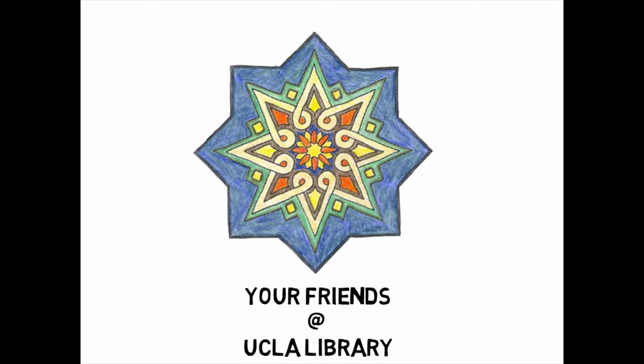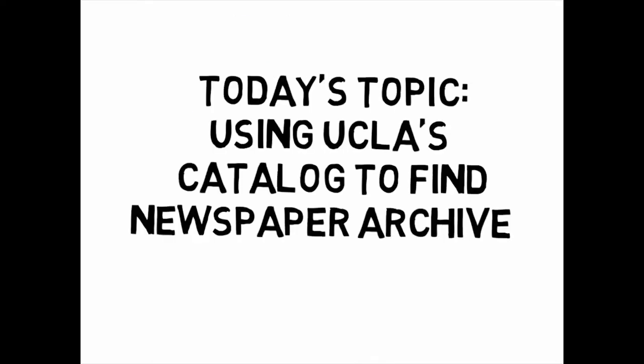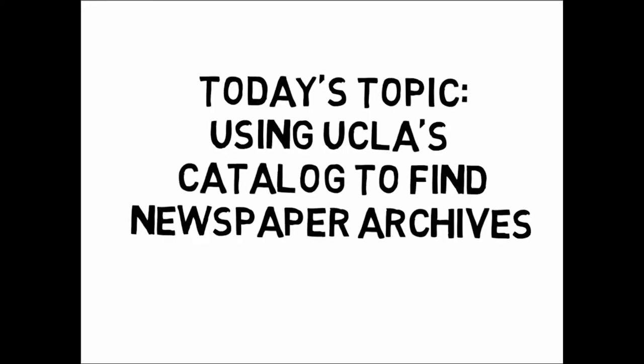Hey there Bruins! Today we will be discussing how to locate newspaper archives through the UCLA Library Catalog.